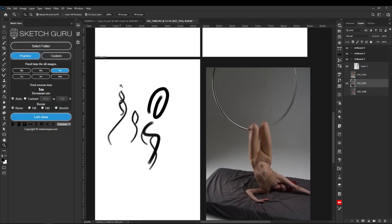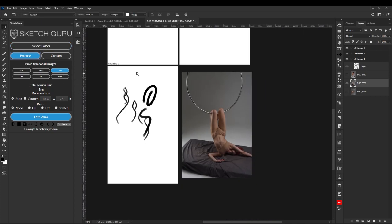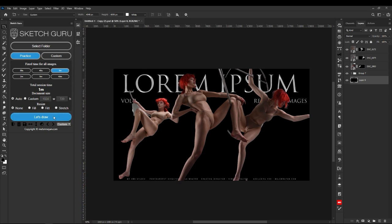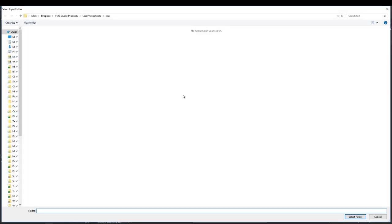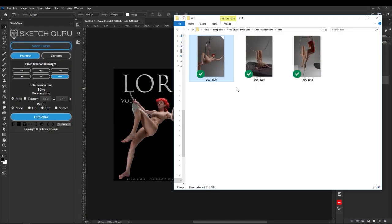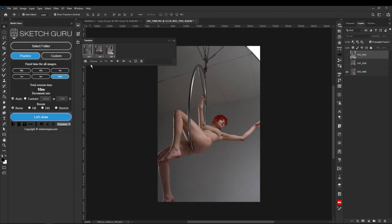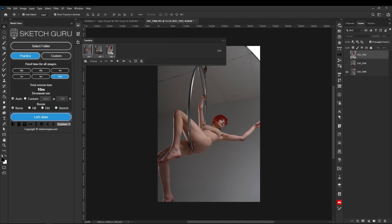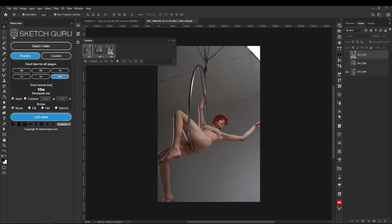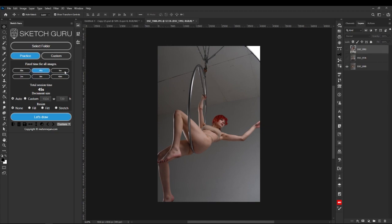We also have fixed time for all images. When you exit and hit 'Let's Draw' and set it on 10 minutes, and we know we have three images inside our folder, it will automatically create a timeline. It will show that each image will be set on 200 seconds, so 10 minutes will be the total session for all images - 200 seconds for each one. Fixed times are 1, 3, 4, 5, 1, 2, 5, 10 minutes.